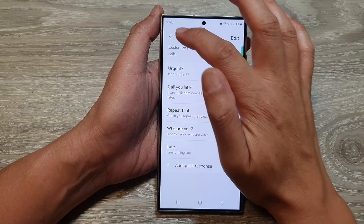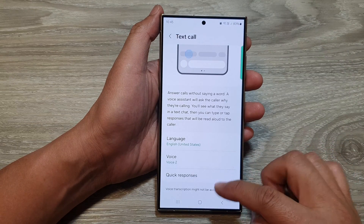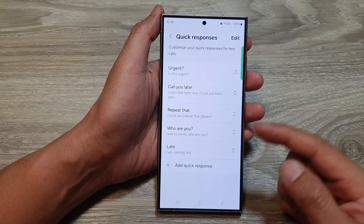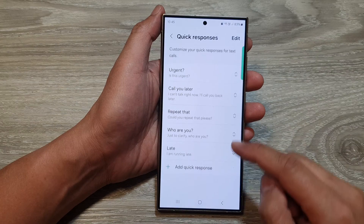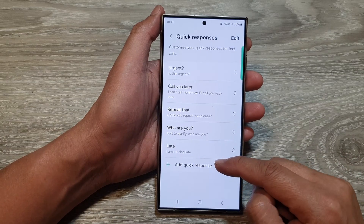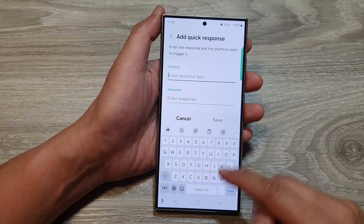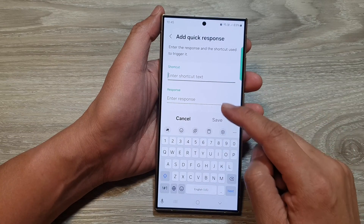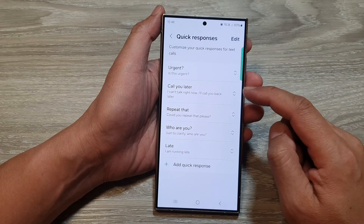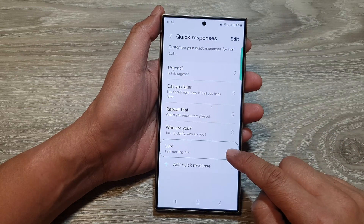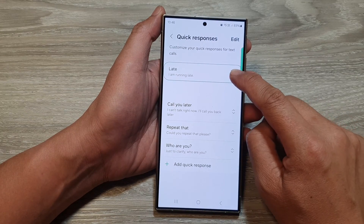So here you can see, if I go back, if I need to quickly reply, I can use the quick responses for text calls. Now you can add in more by simply tapping on add quick responses, and then you give a shortcut name and then the response. You can also rearrange your quick responses by simply dragging — touch and hold and then drag it to the top or to the bottom, and then let go.